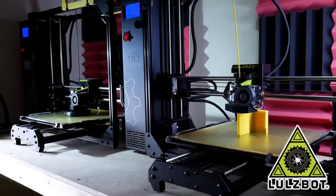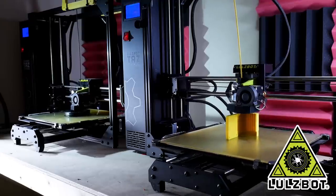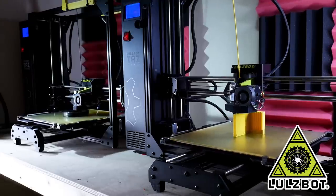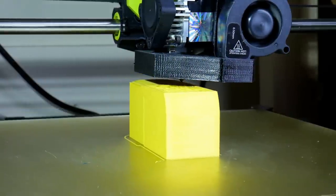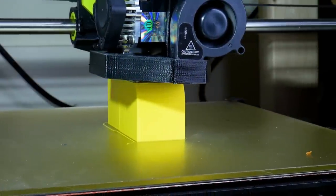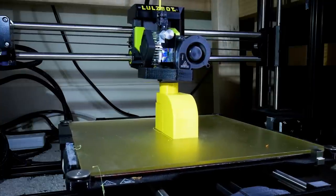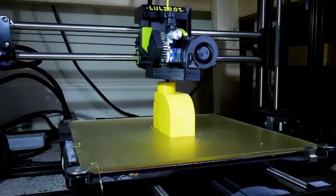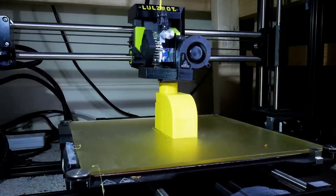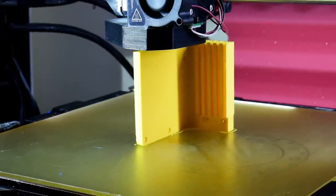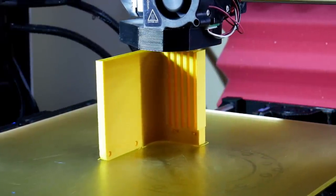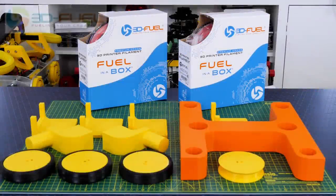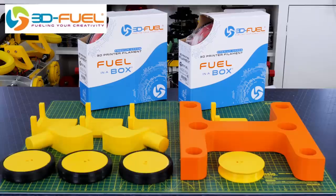Just a quick ad from my 3D printing sponsor. Thanks to lolzbot for supporting my channel with 3D printers. Thanks to 3D Fuel for the filament for this project and lots of other projects, so check out 3dfuel.com.